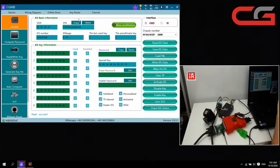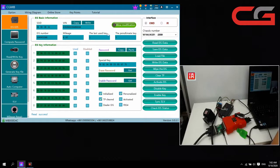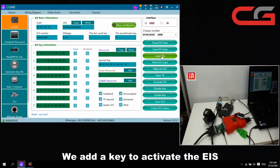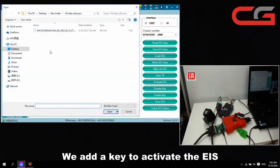You can check the SSD and VIN, and password — we have it. Now we need to use this EIS information to generate a key.